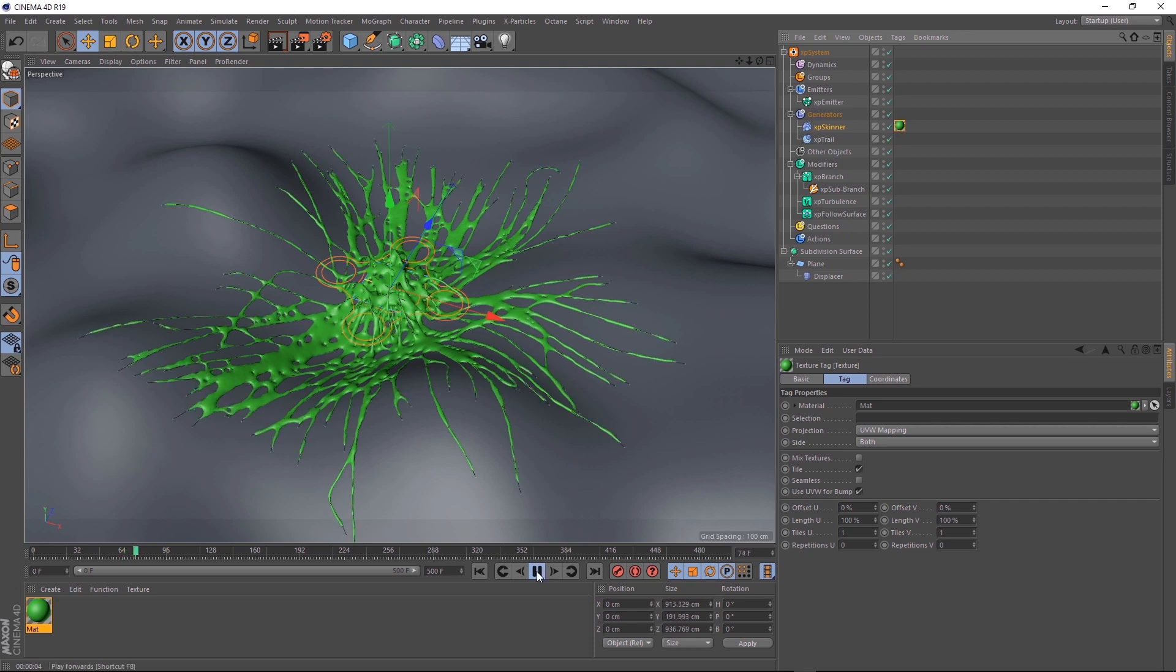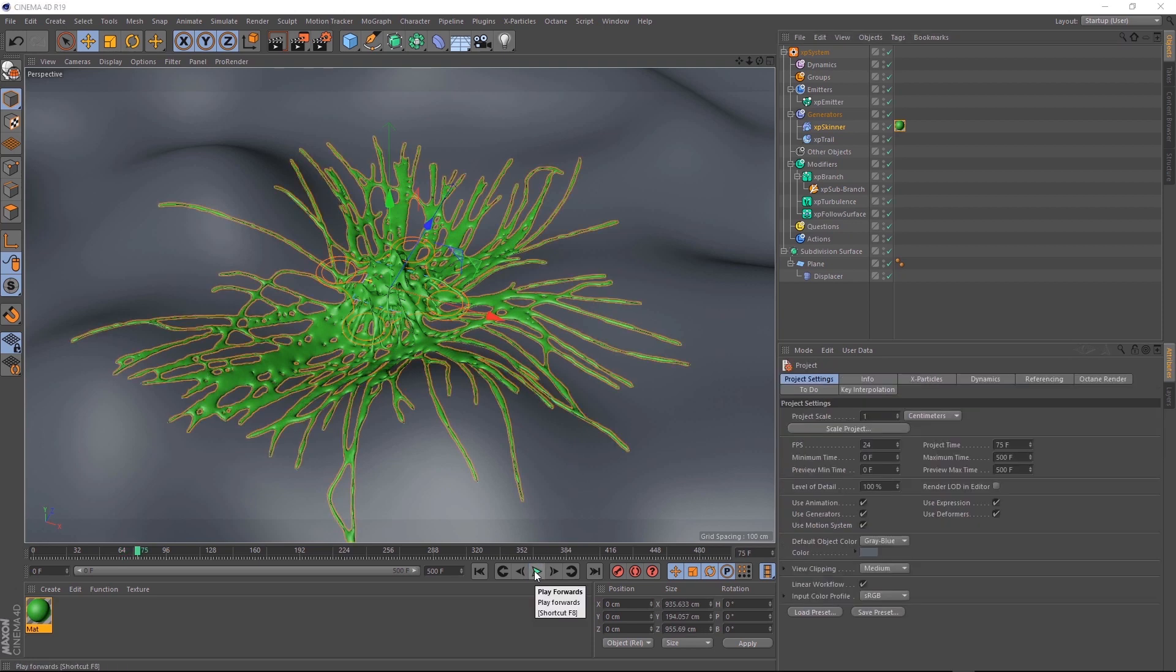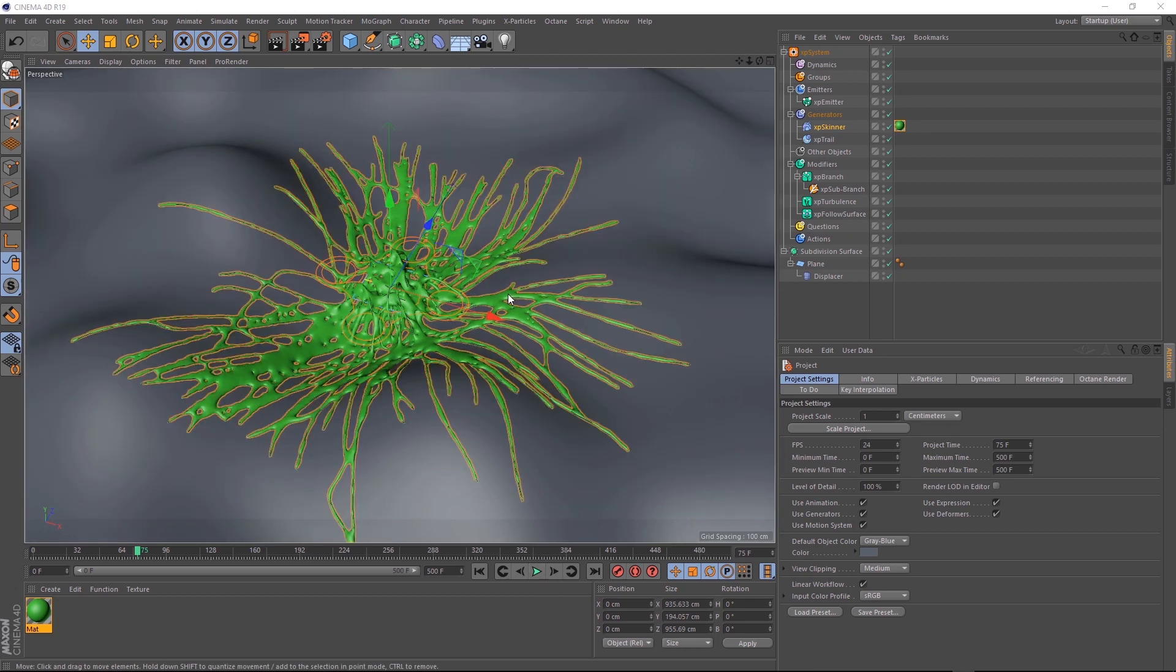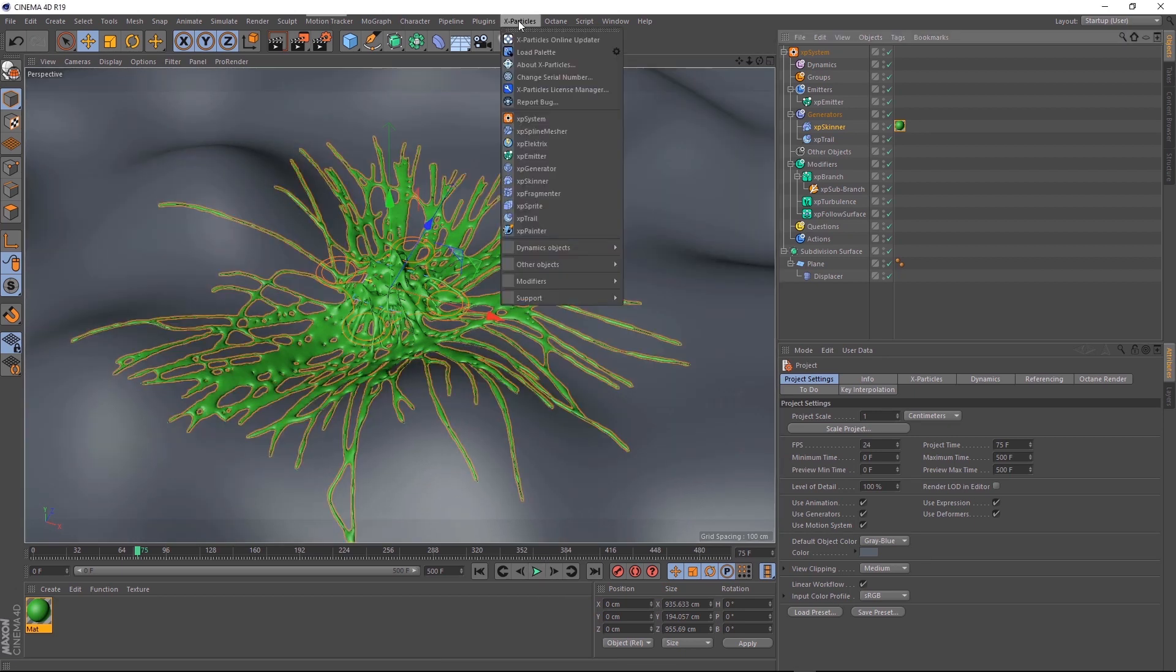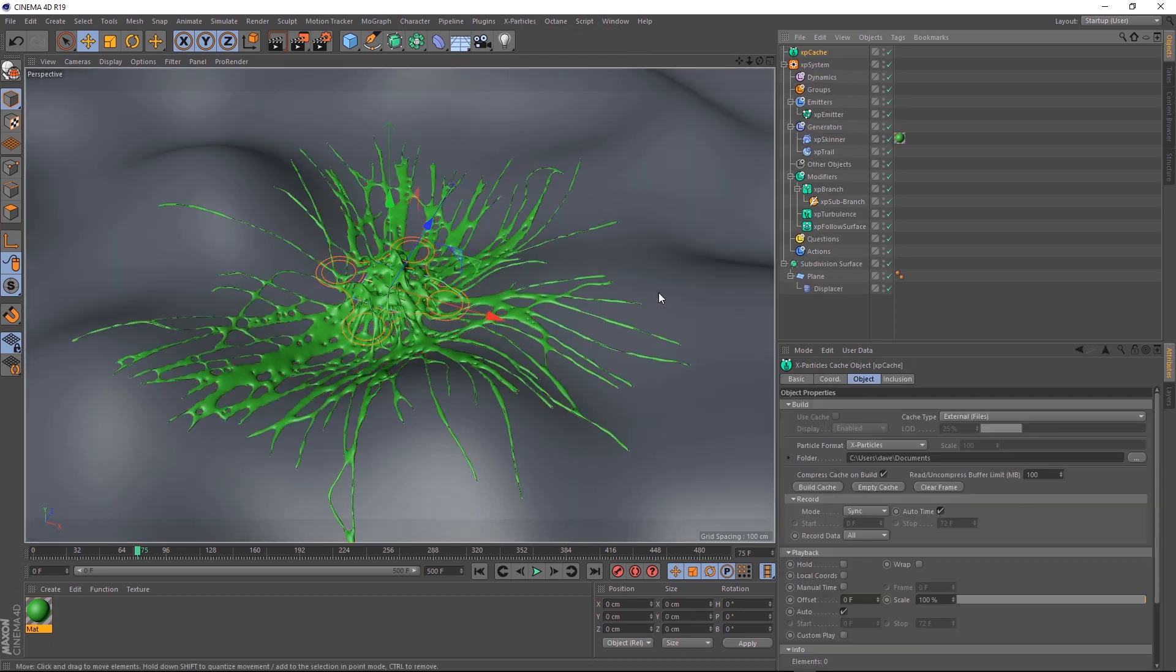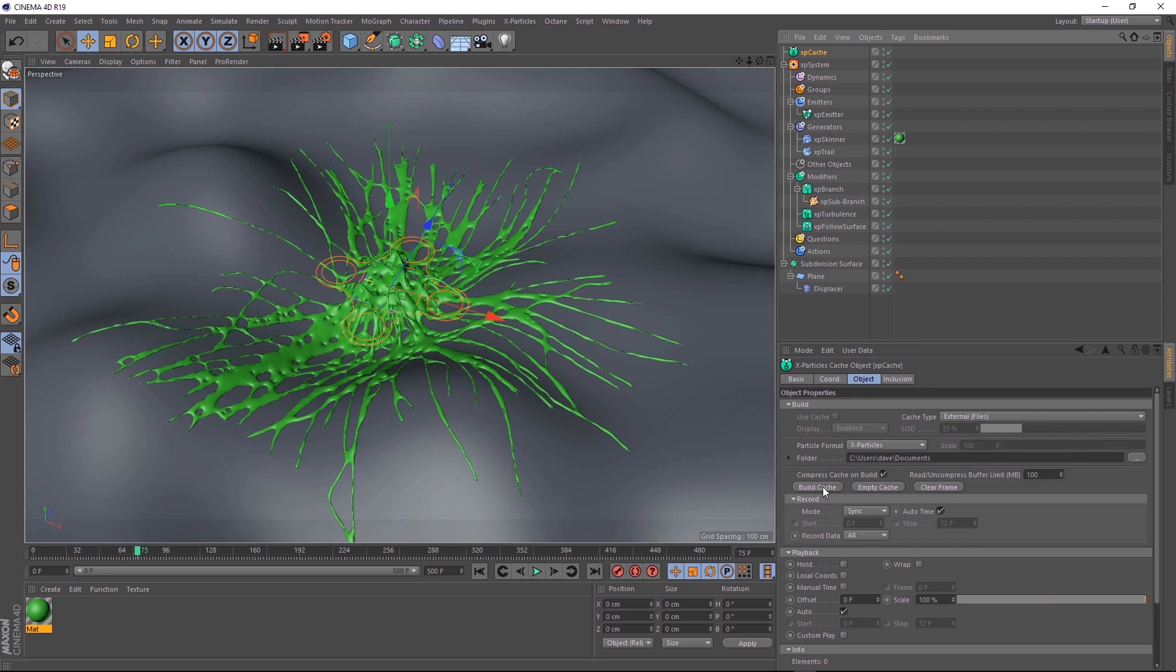One last thing. When you go to render this, you'll probably want to cache the particles. Otherwise you might run into some issues. That's super easy to do with X particles. You just want to come up and under other objects, add an XP cache. Just set the location you want to store the cache over here. And hit build cache. And you're good to go.